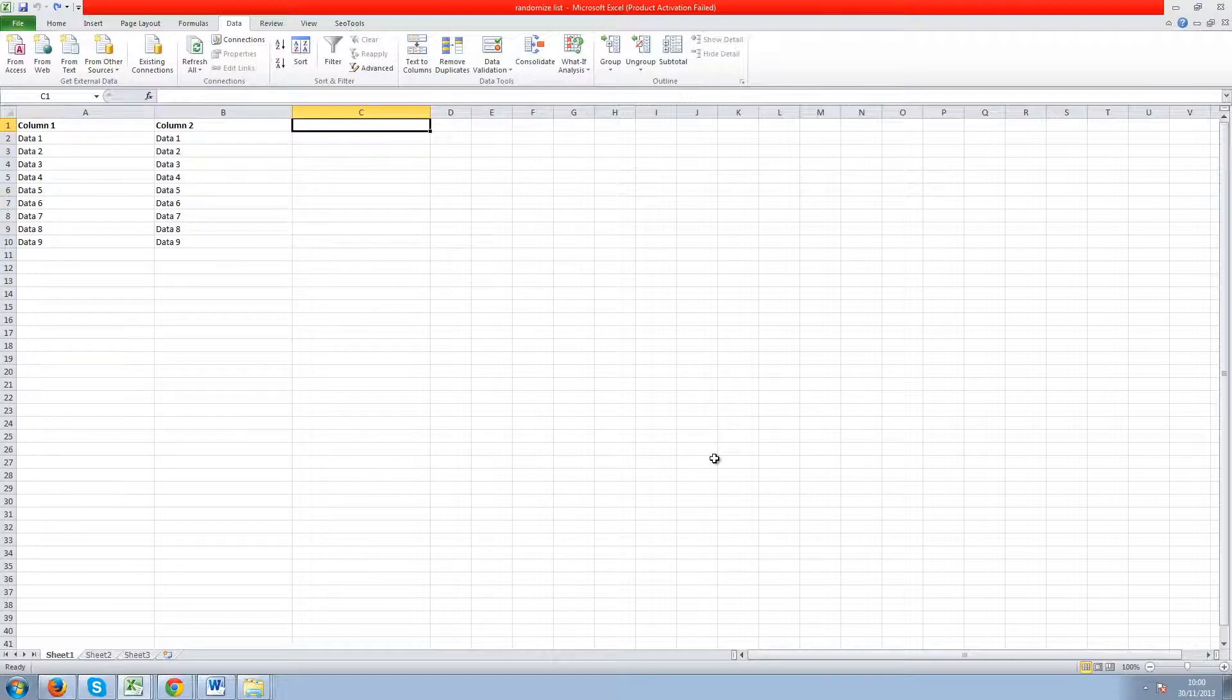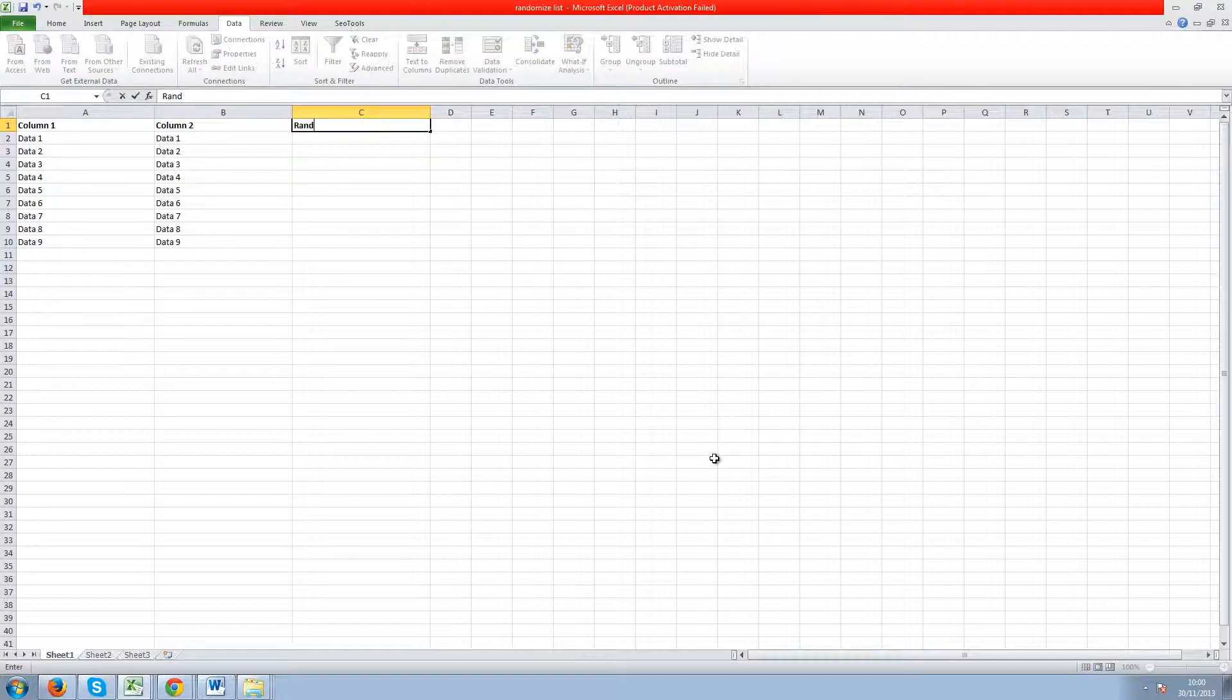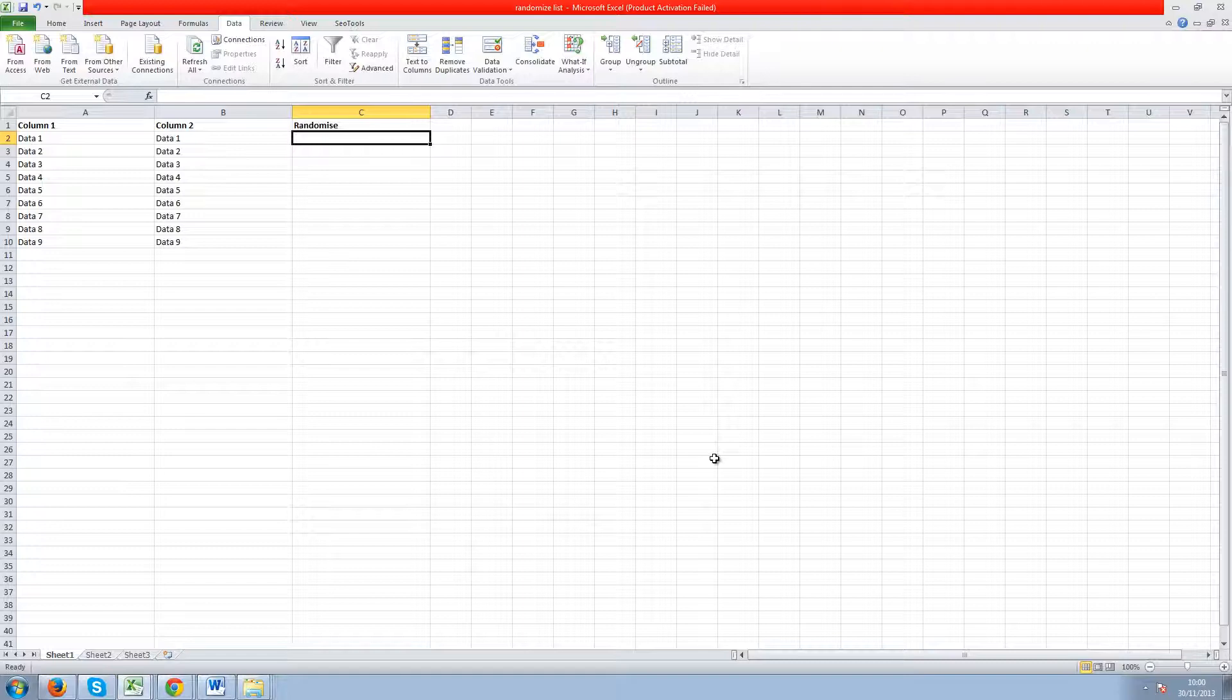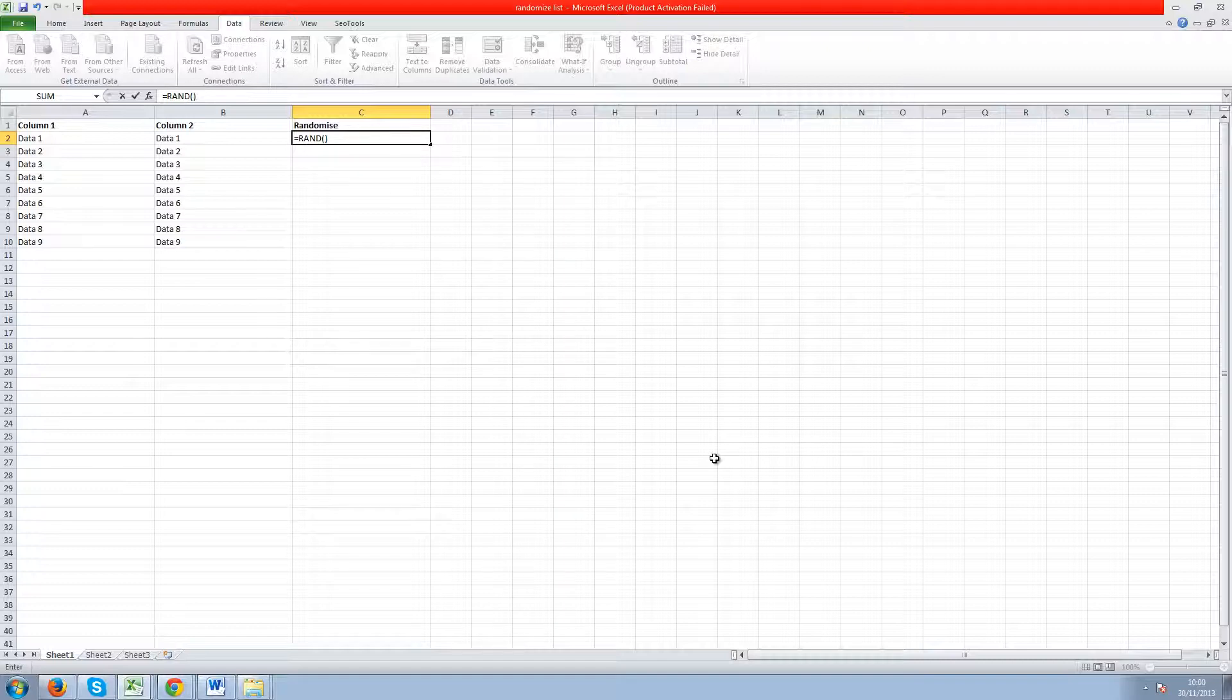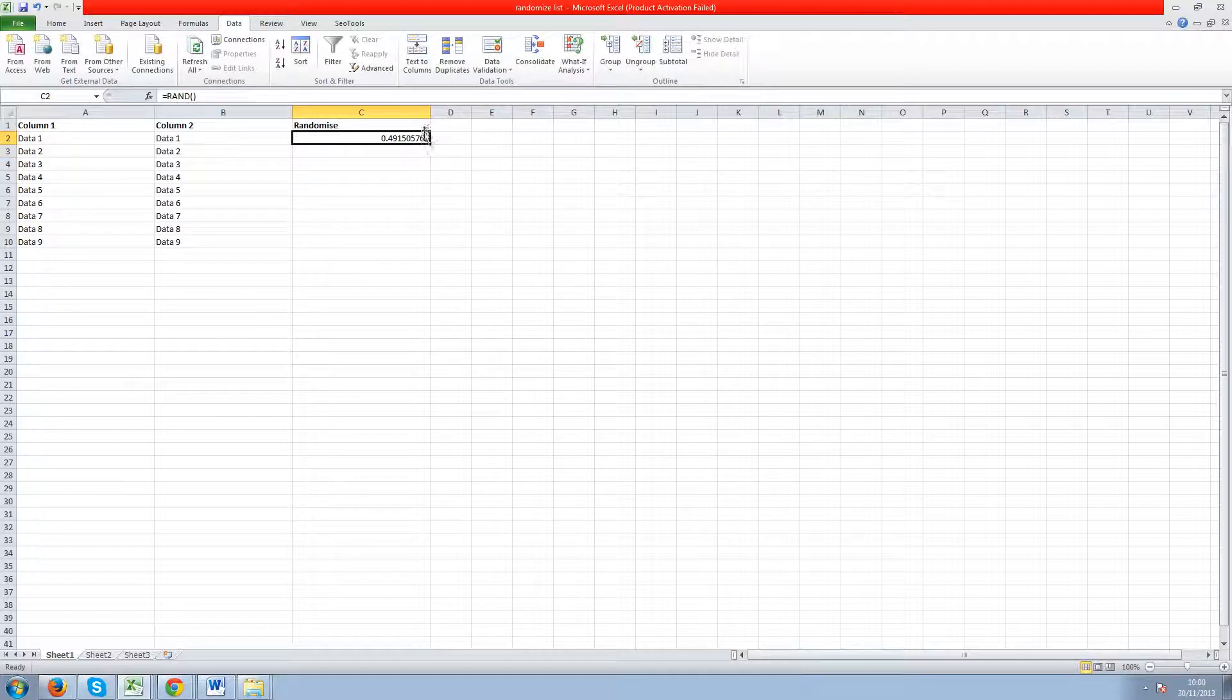So I'm just going to call it randomise and then in the cell below it you need to enter the formula equals RAND and then some empty brackets and then just click enter and it's entered a random number